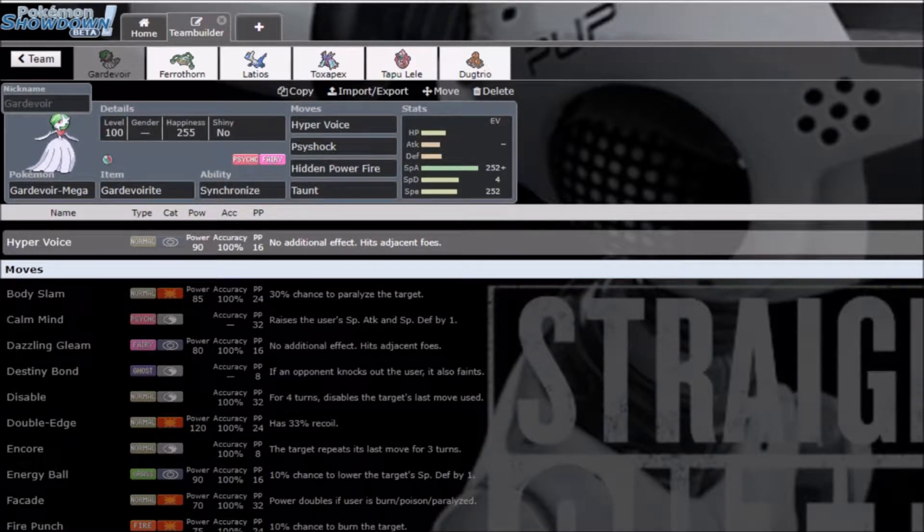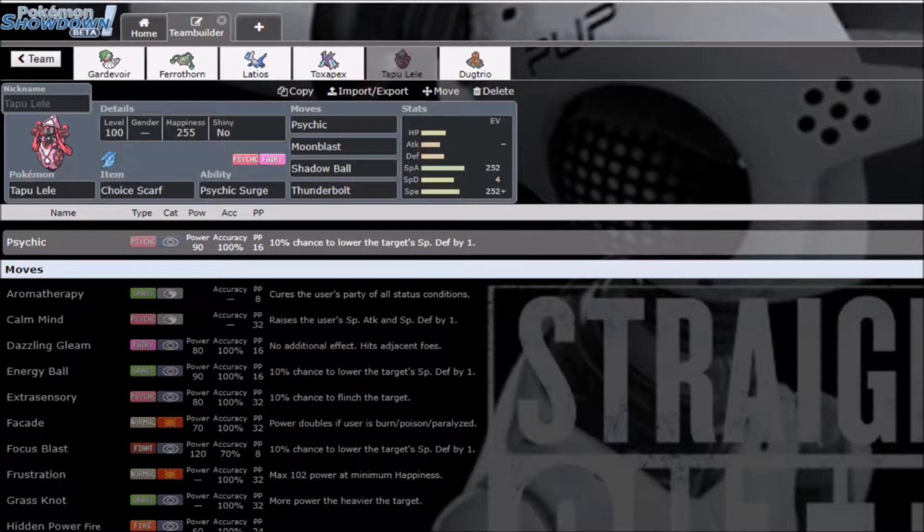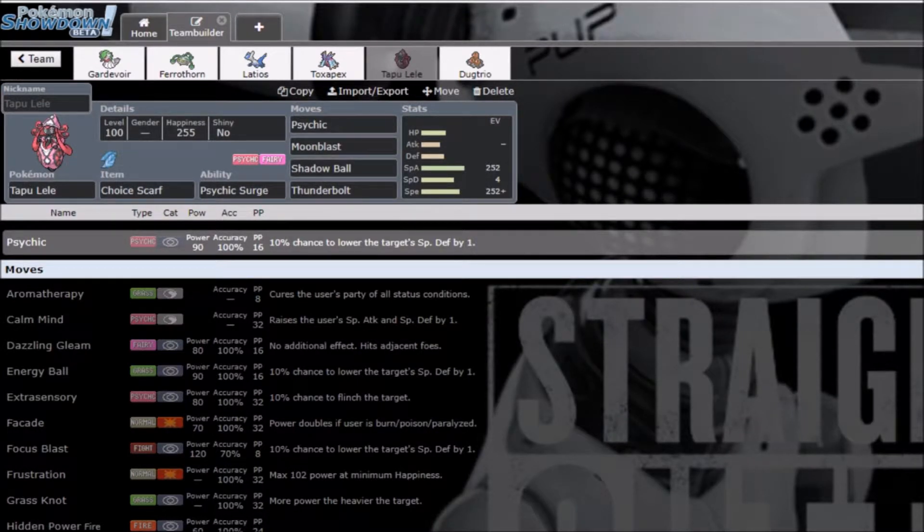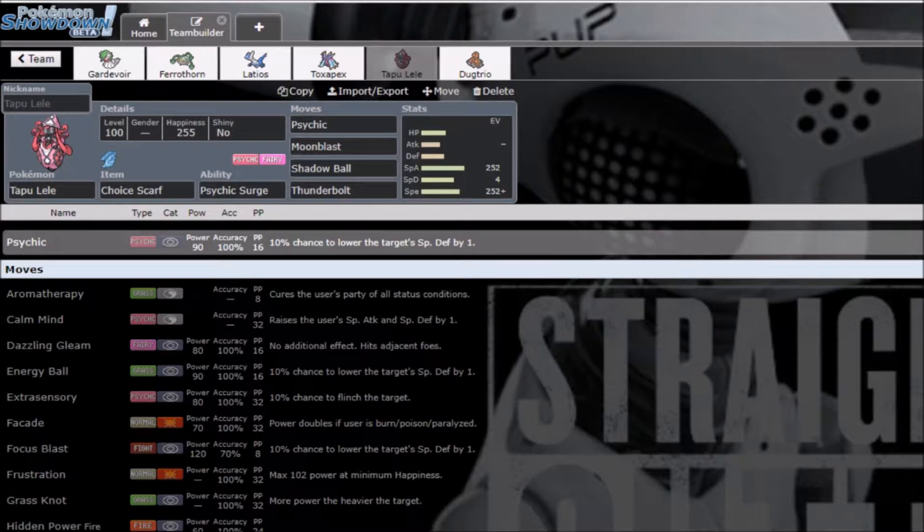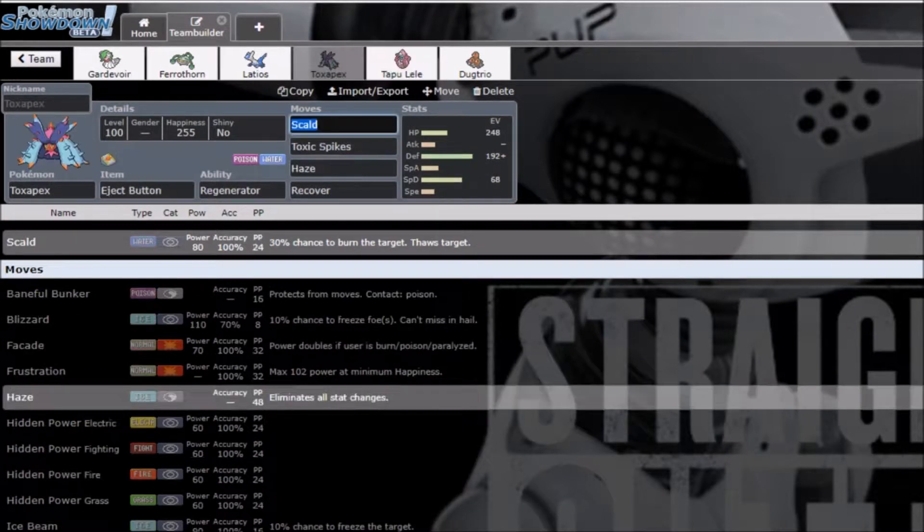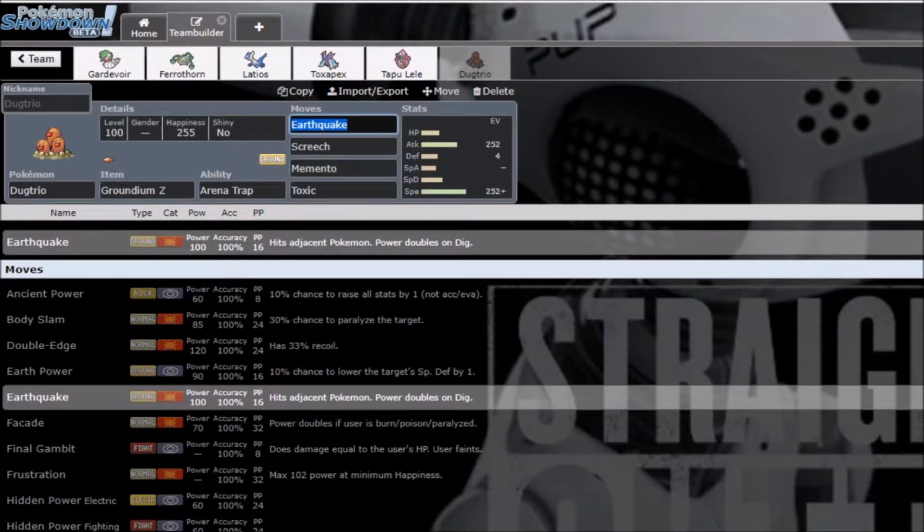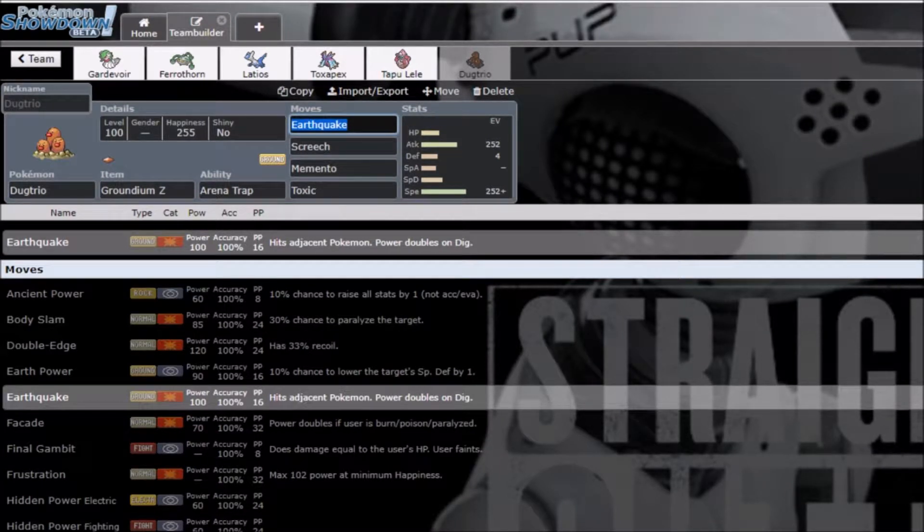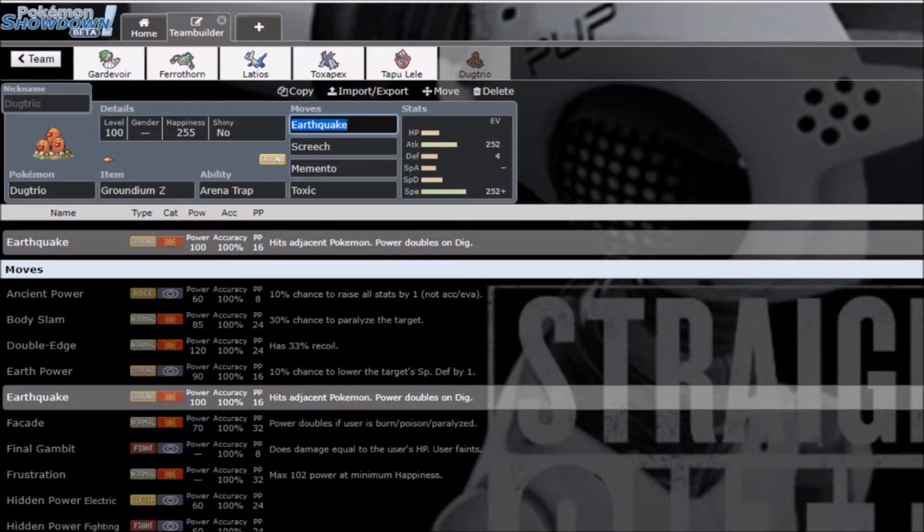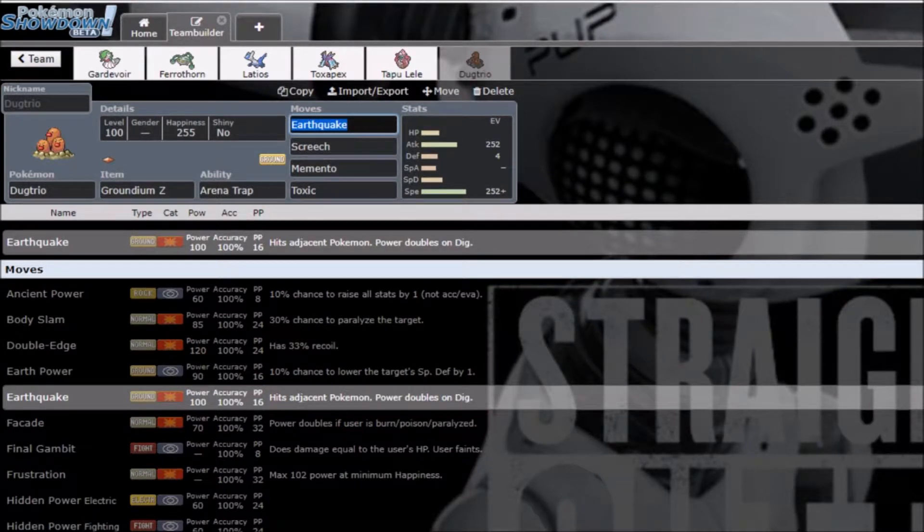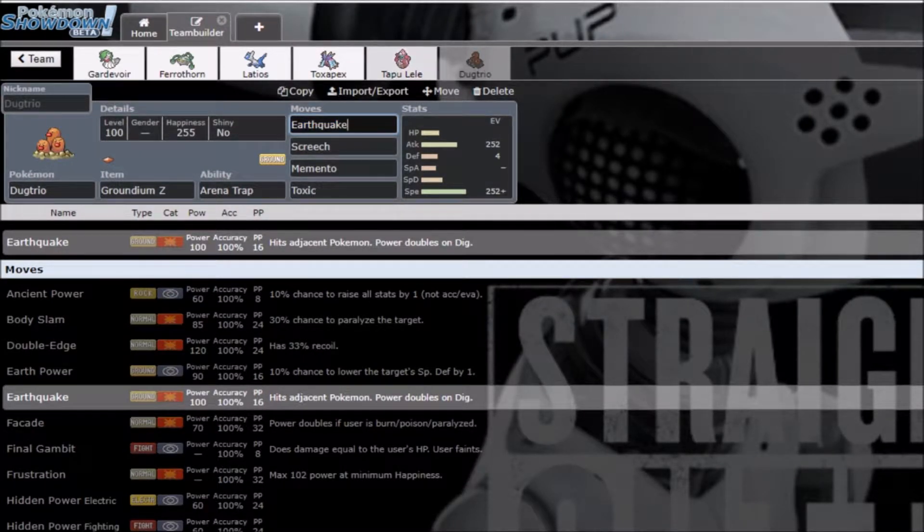Basically, the idea is Mega Gardevoir and Tapu Lele is like the main offensive core, spamming psychic and fairy type attacks. To take care of checks, we have Eject Button Toxapex, go straight into Dugtrio, kill said threat with Earthquake, so I can come in on a Heatran or something like that. Screech is nice because it also means I beat Chansey with Screech plus Tectonic Rage, the Z Earthquake.